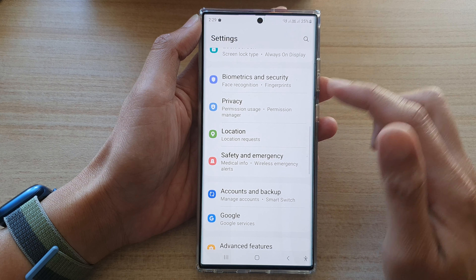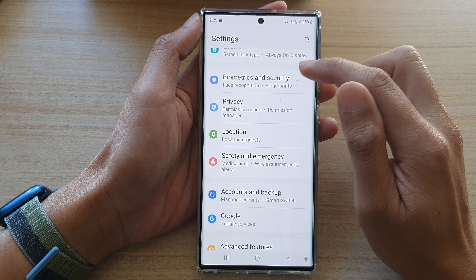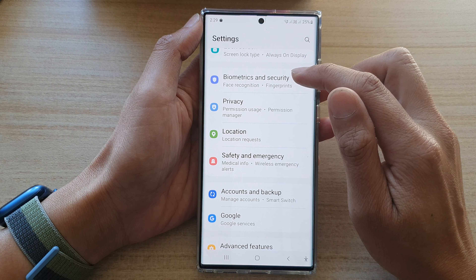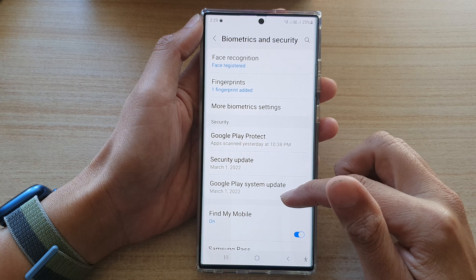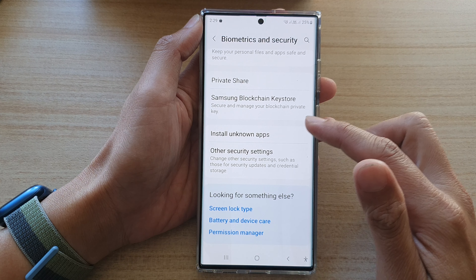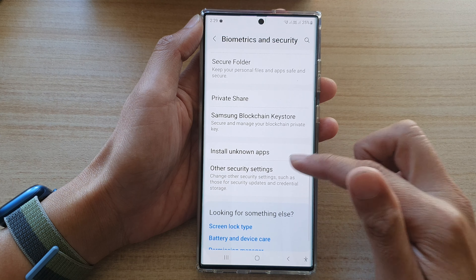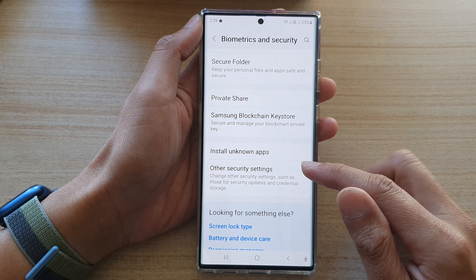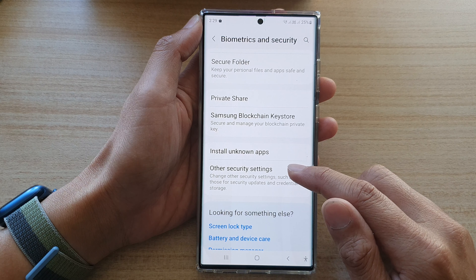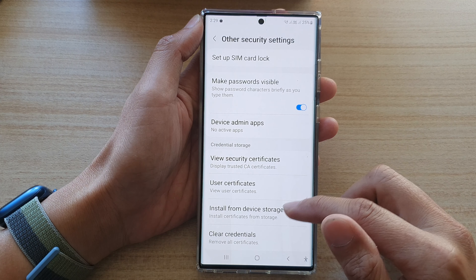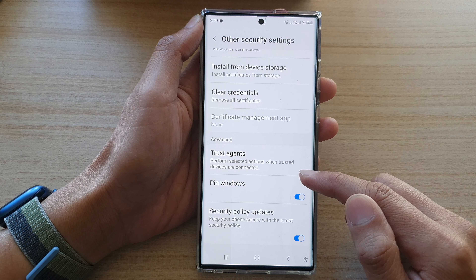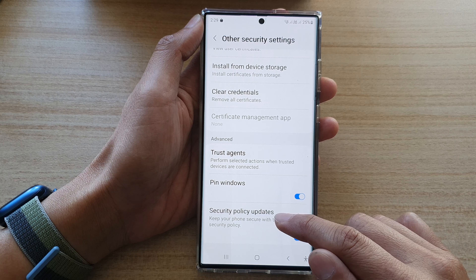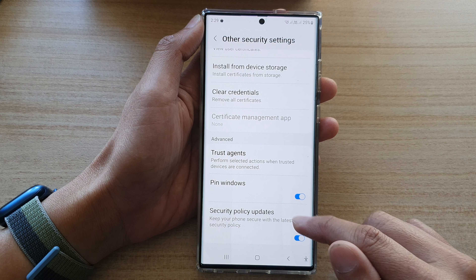In settings, go down and tap on Biometrics and Security. Next, go down and tap on Other Security Settings. Then go down to the bottom and tap on Security Policy Updates.